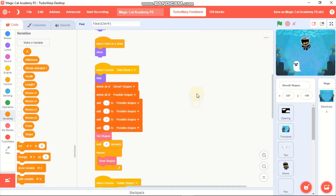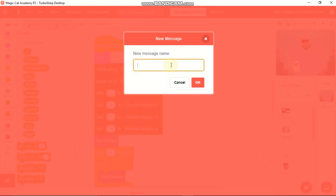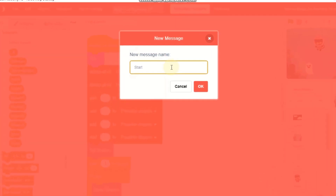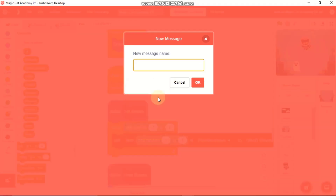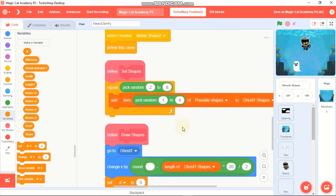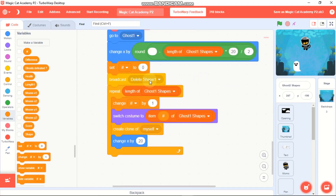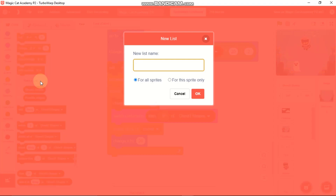The first thing you need to do is when you start Ghost 1, click on it and make a new message called 'start ghost 2' and then a new message called 'delete shape 2'. Change the existing message to 'delete shape 2'.